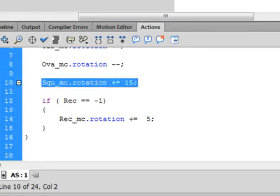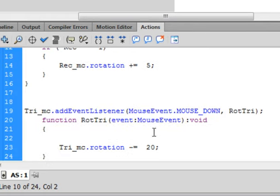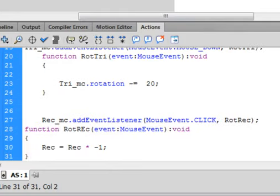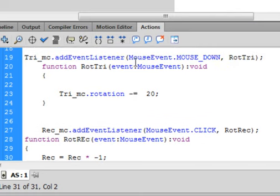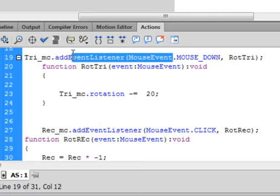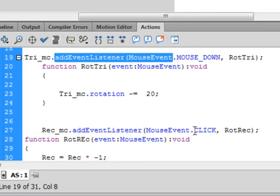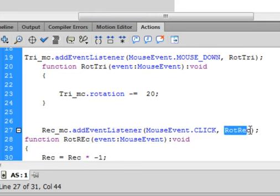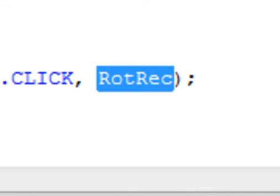Way down the bottom, after this triangle one, put a couple of enters. Rec_mc.addEventListener, open bracket, MouseEvent.CLICK. You could use mouse down but I'm using click this time. All capitals, comma, RotRec. Close bracket, semicolon.